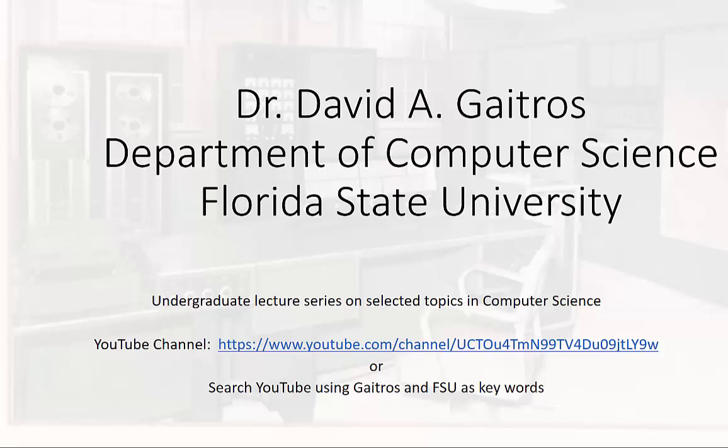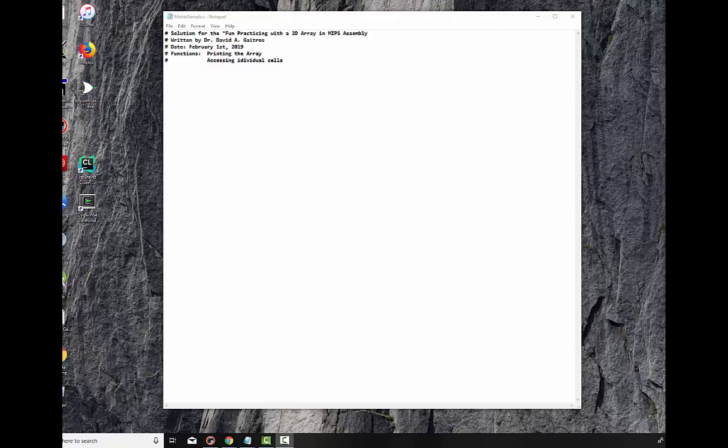Hello, this is Dr. David A. Gatros, Department of Computer Science at Florida State University and I'd like to welcome you to my undergraduate lecture series on selected topics in computer science. You can find these videos and others at my YouTube channel at the URL listed below or you can simply go to YouTube and search using Gatros and FSU as keywords. Now on to the lecture.